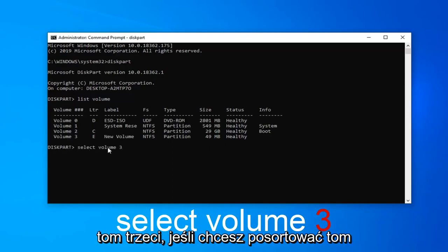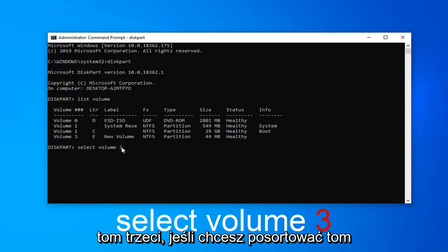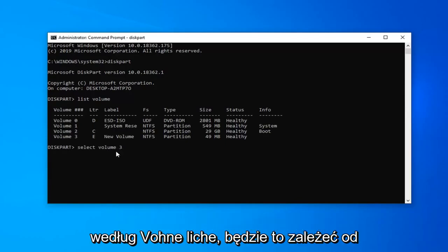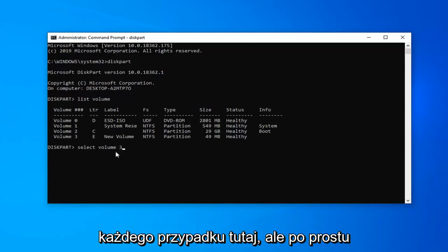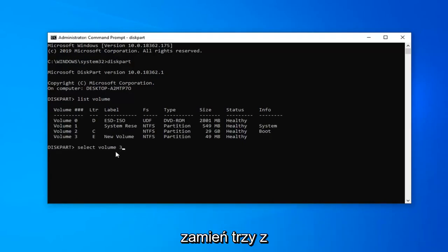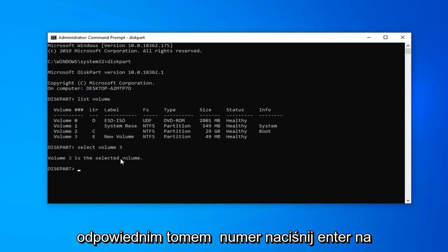So type select volume 3. If you want to select volume 2 or volume 1, this will depend on a case-by-case basis. Just alternate the 3 with your respective volume number. Hit enter on your keyboard.